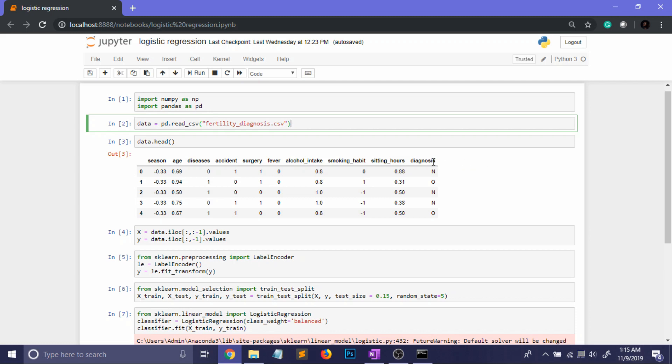Now you can see that the last column is the diagnosis and it contains the values N and O. And let me tell you that N refers to a normal sample and O refers to an abnormal sample. So this is basically a binary classification and I will definitely link this data set in the description. So definitely check that out.